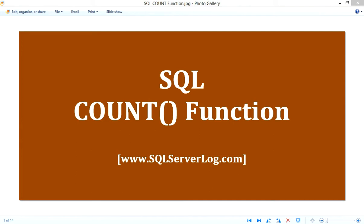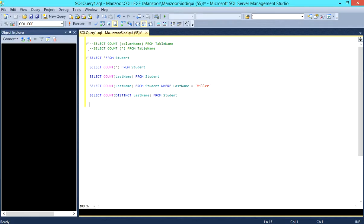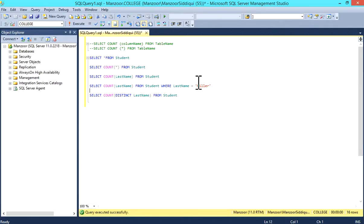I'll switch to my SQL Server Management Studio. This is the syntax for the COUNT function.